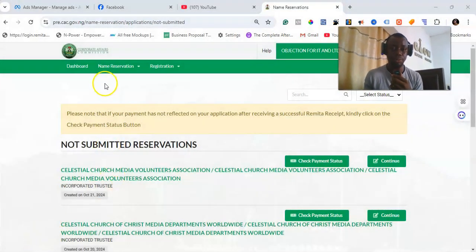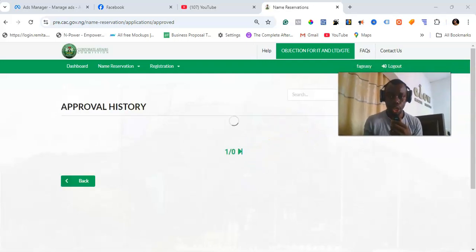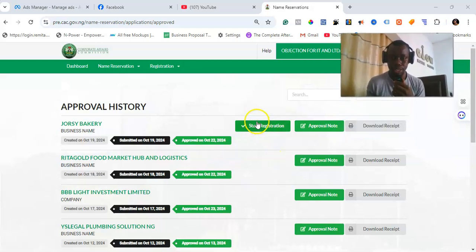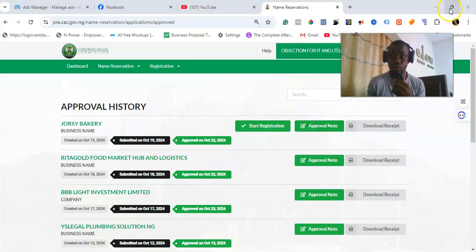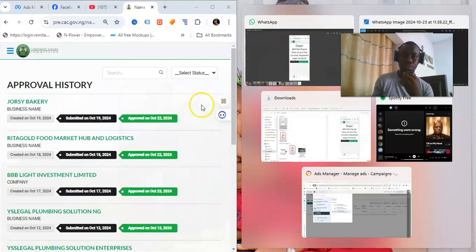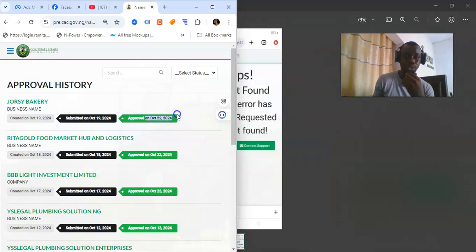On the dashboard, when you click on 'Reserved Registration,' you'll see three options: the first is 'Start Registration,' the second is 'Approval Note,' and the third is 'Download Receipt.' However, if you are using a mobile phone, you will not be seeing all three options. As you can see on the mobile view of my screen, the third option is not showing up — I'm only seeing the approval date.